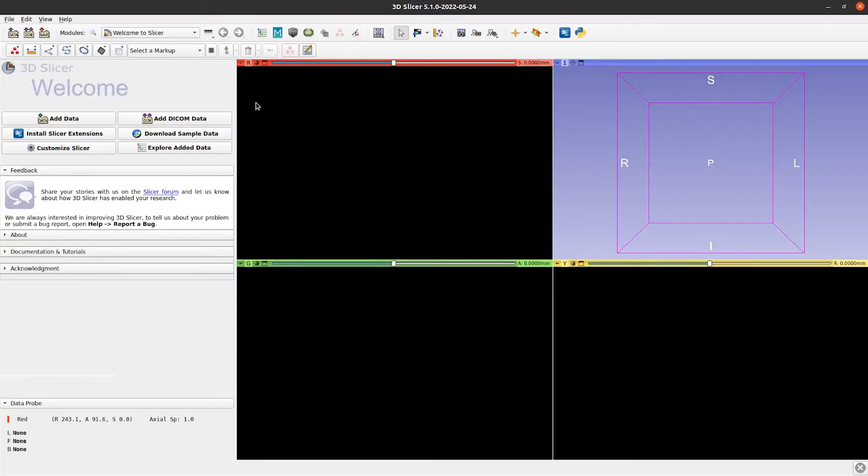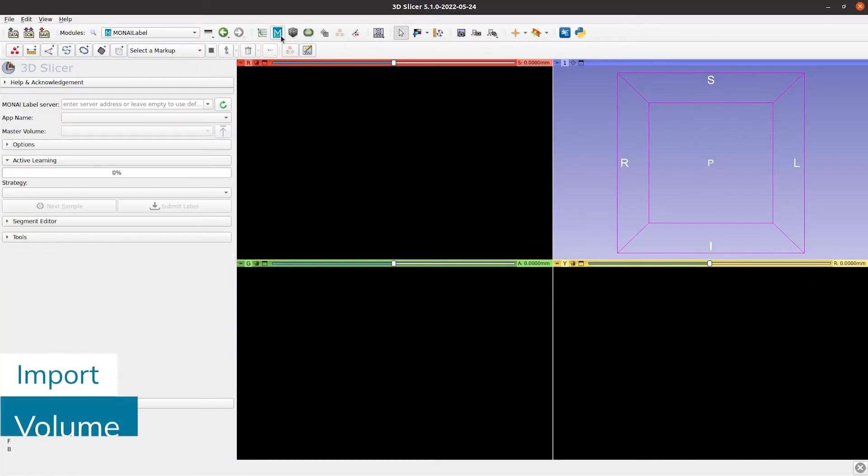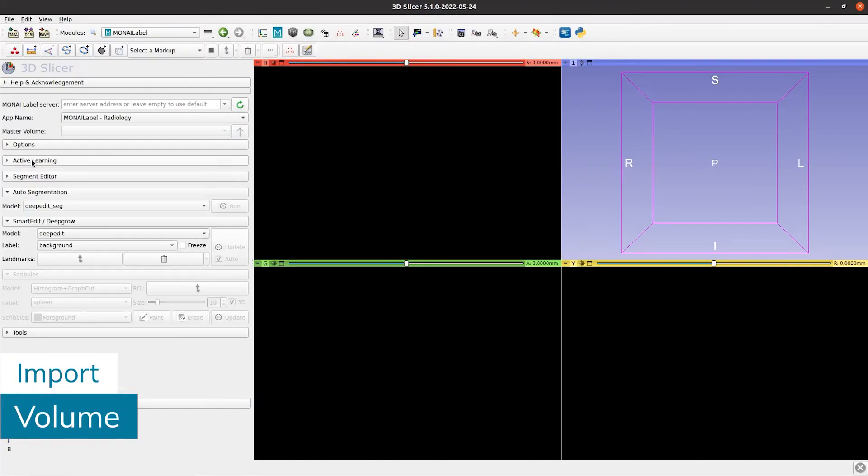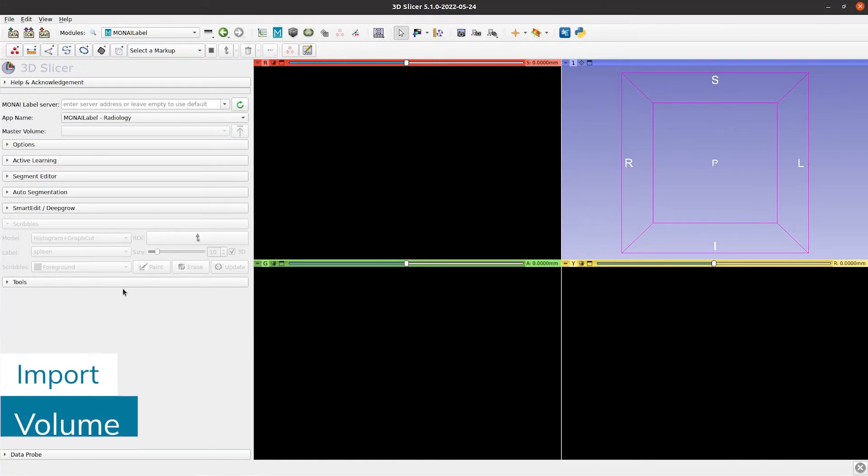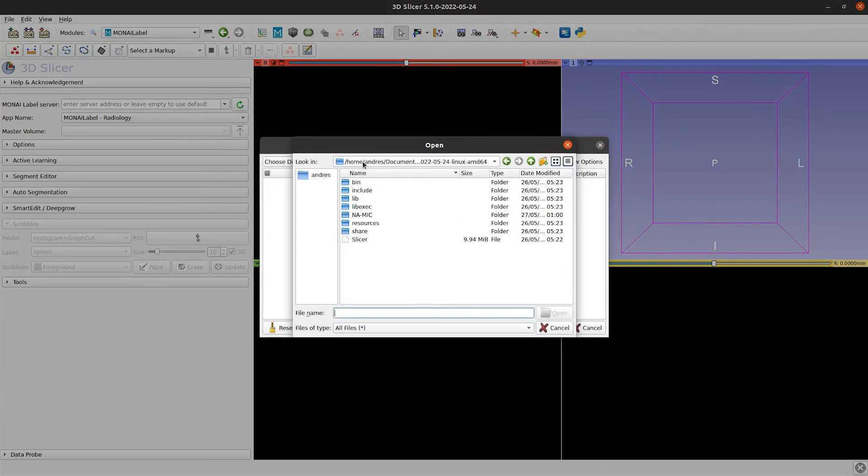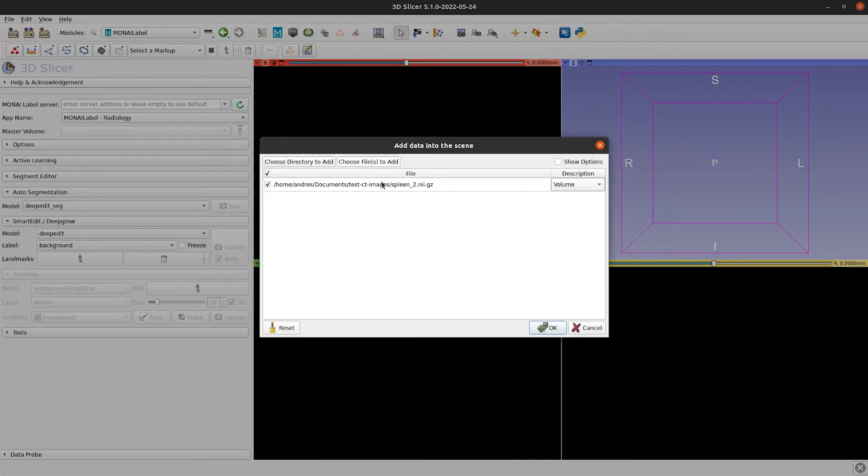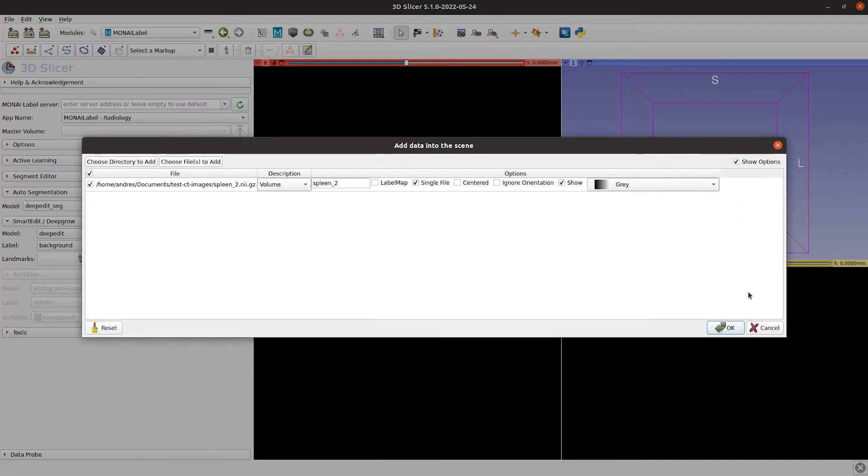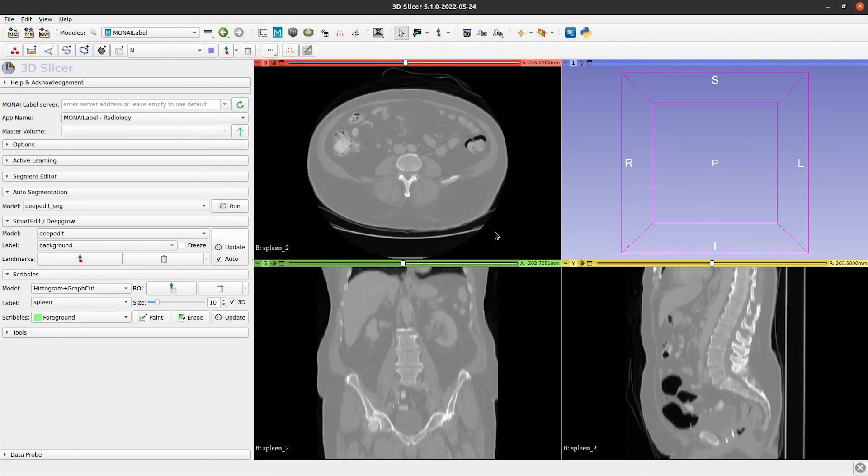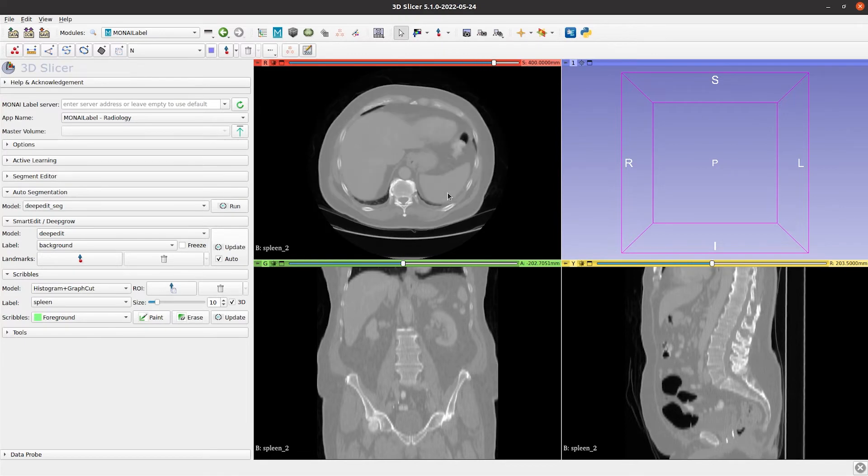Let's now see how you can upload a volume from the user interface. So you go to add data and then find the volume. Once you select volume, make sure that in the description you put volume. And then submit to the server.